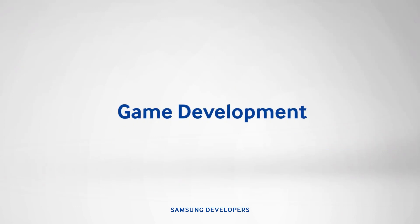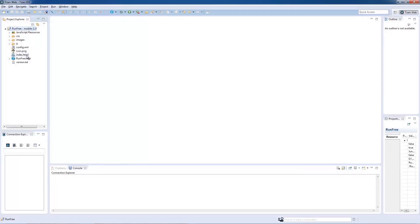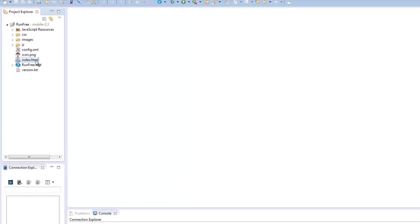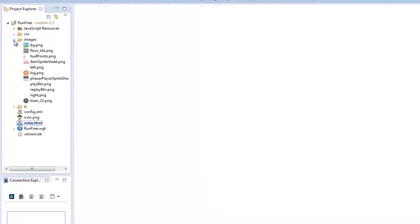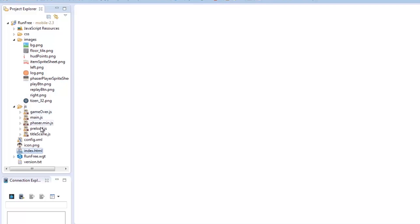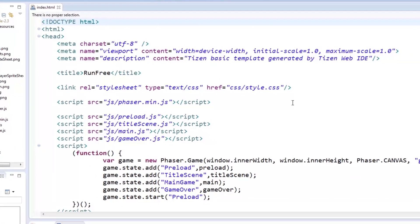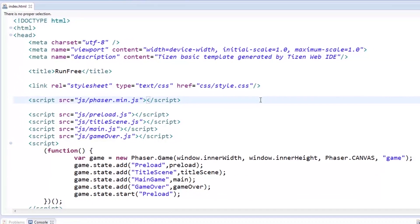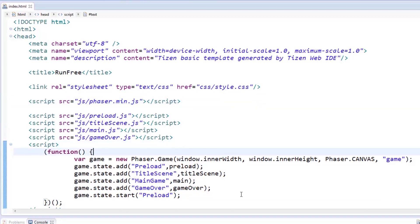Now we get to the code. I've created a Tizen web project since Phaser is an HTML5 framework. We have here the index.html for default pages, the image folder for all our assets, and of course, the JS folder for our game states in JavaScript. First, let's have the index.html. I've included script tags for Phaser so we can use it in our project. Also, the function to define the game itself, along with its states.